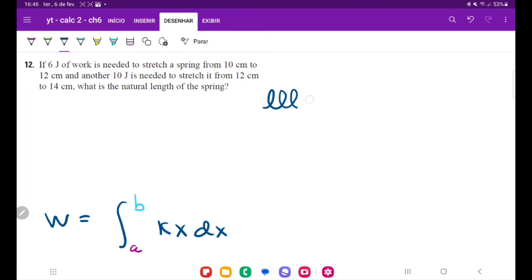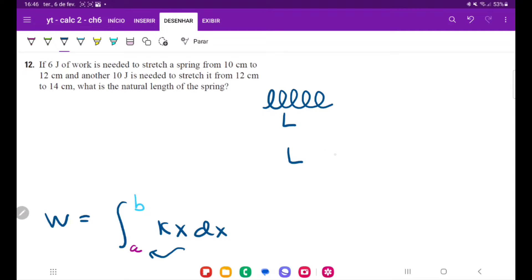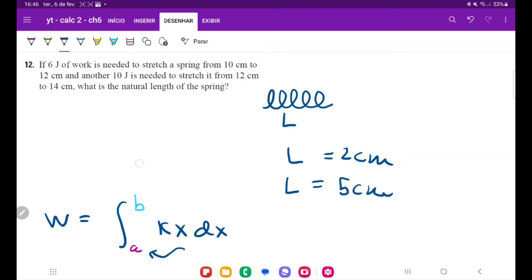We have a spring with a natural length L which we don't know, and it's first stretched from 10 to 12 cm. However, we can't really put 10 cm as our lower boundary, because we don't know how much it was already stretched to get to 10 cm. For example, if L were 2 cm, then going from 10 to 12 means you're actually stretching it from 8 cm to 10 cm. If L were 5 cm instead, then to stretch it from 10 to 12, you're actually stretching from 5 cm out to 7 cm.